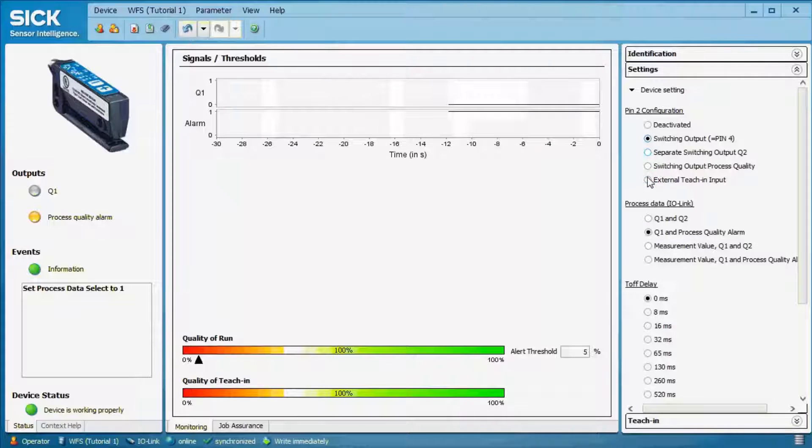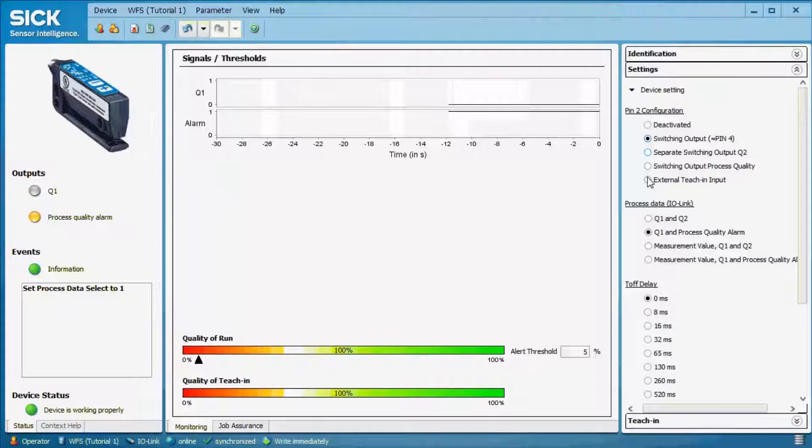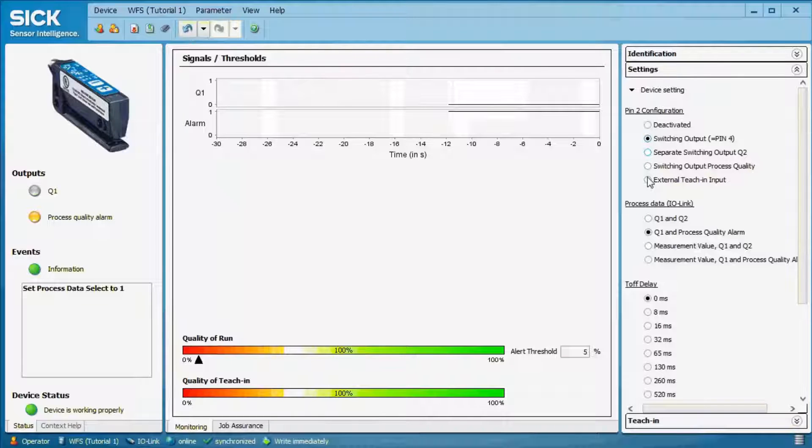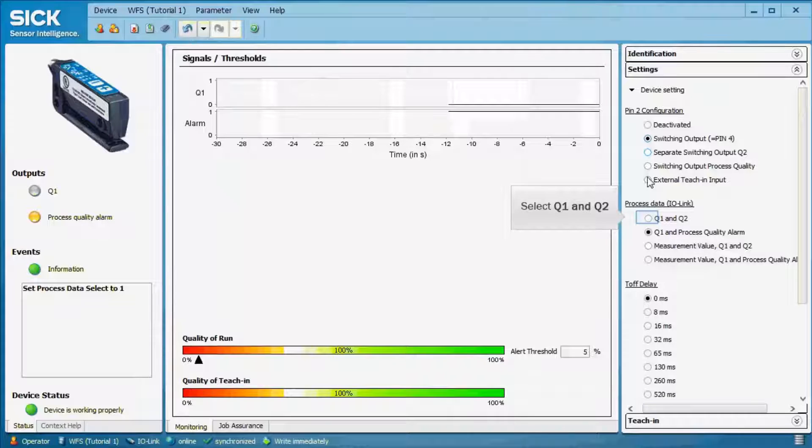If the pin 2 configuration values are changed, also the selectable process data value changes. If, for example, switching output is selected, four different IO-Link data values can be selected. First of all, this is Q1 and Q2, so information about both switching outputs are transferred.